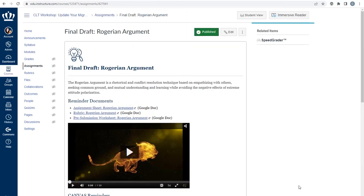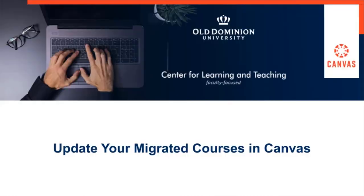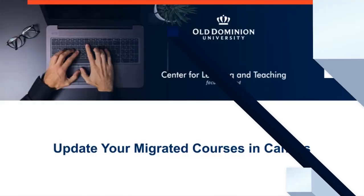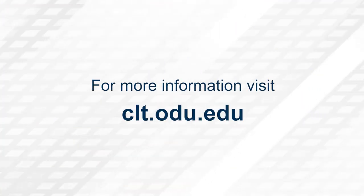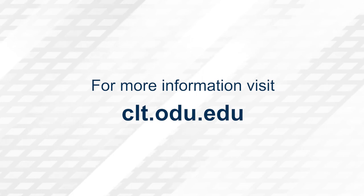You will need to do this for each assignment on the assignments page. Thank you for watching. For more information, please visit clt.odu.edu.